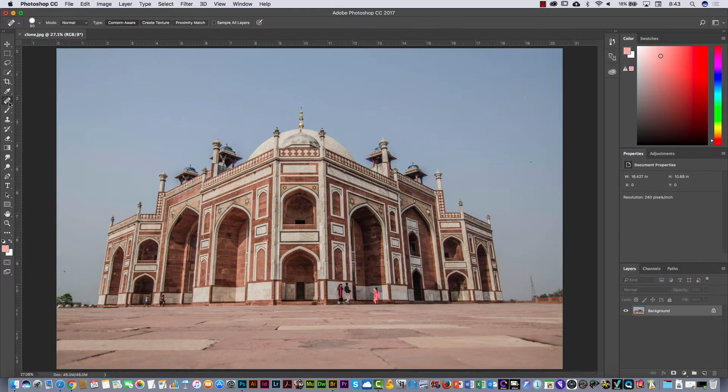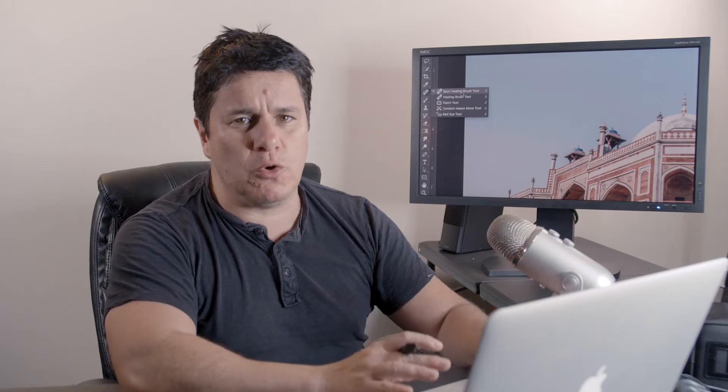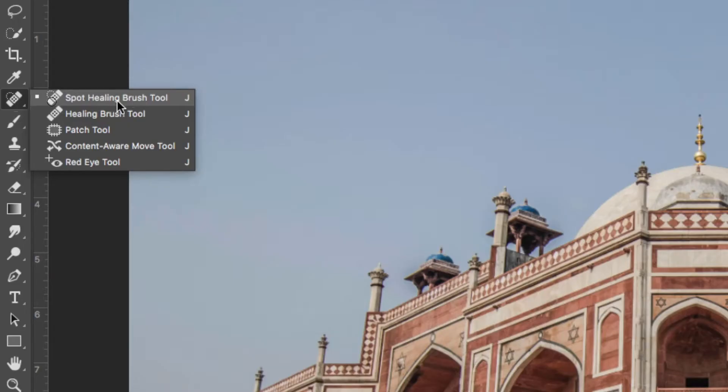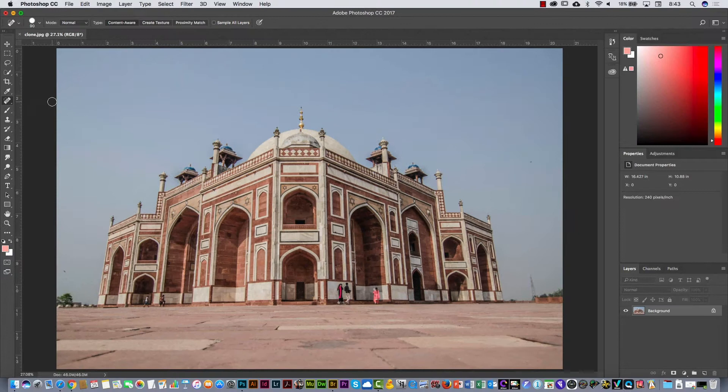This one is the Spot Healing Brush tool. With that tool you can remove wrinkles, you can remove moles on faces, or you can remove people — but the thing is you have to try to be accurate with this tool. Let me show you the idea. First, I'm going to zoom in here.